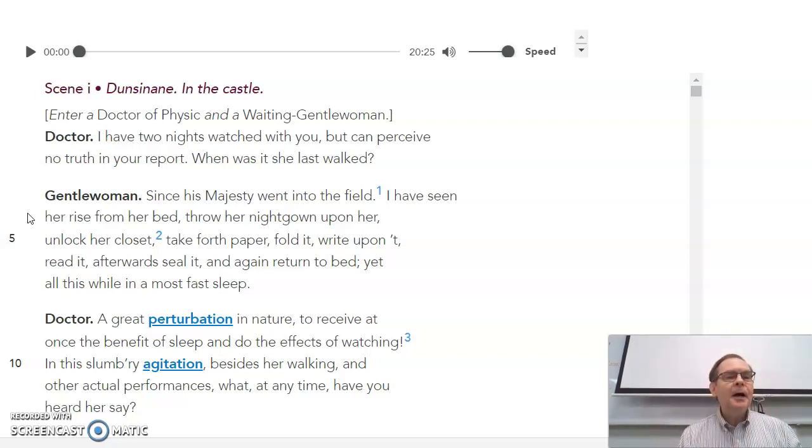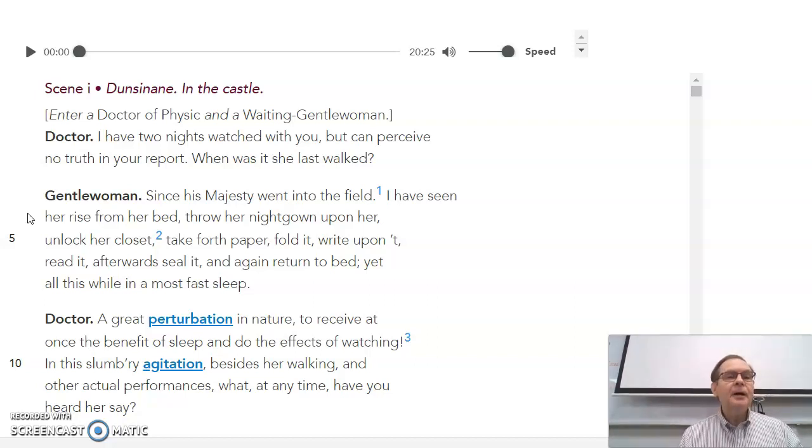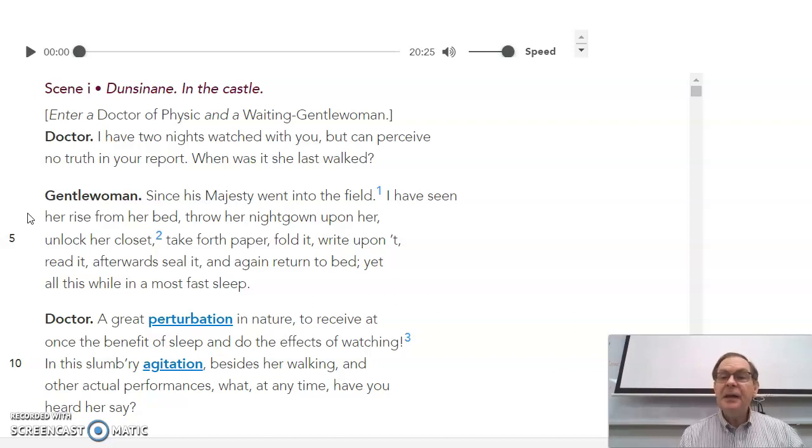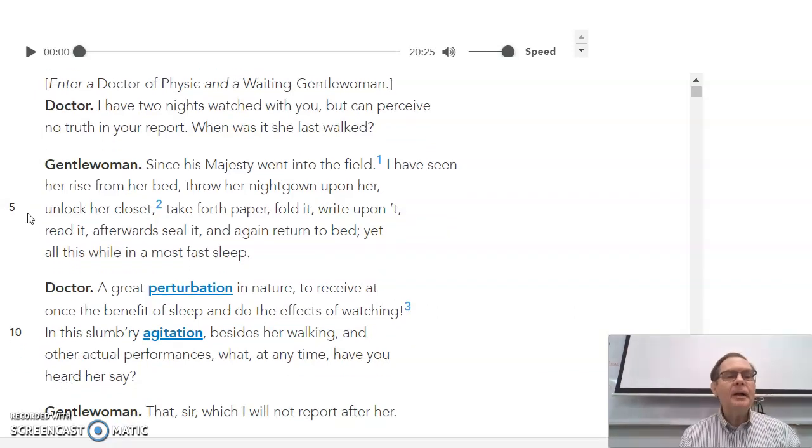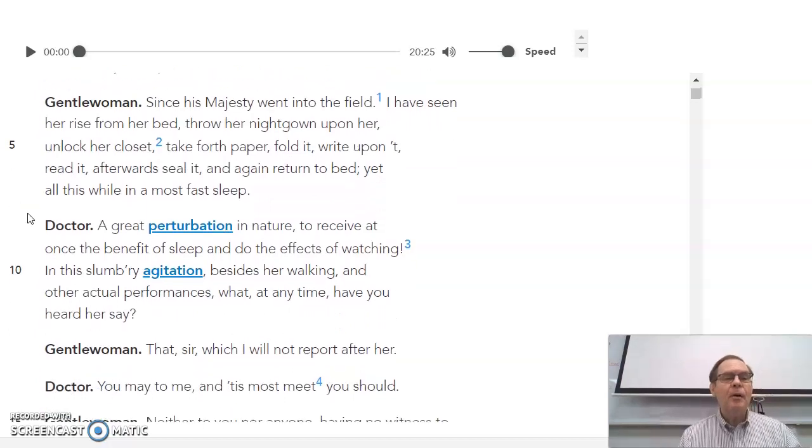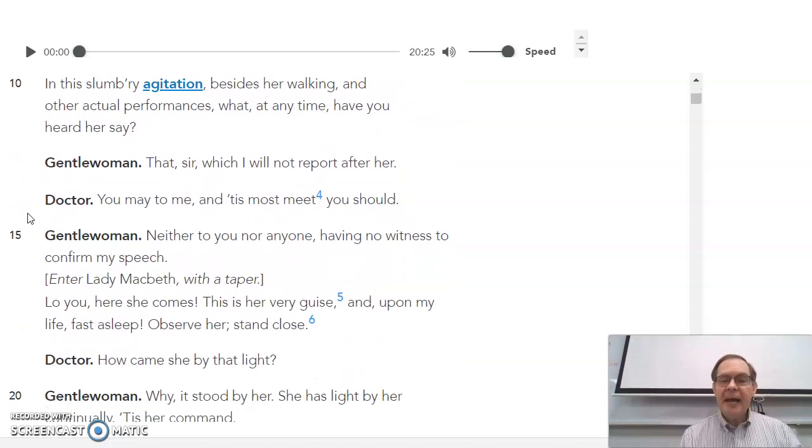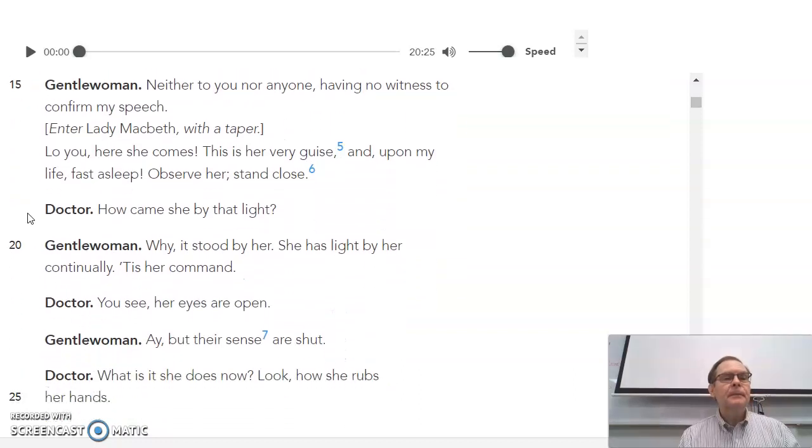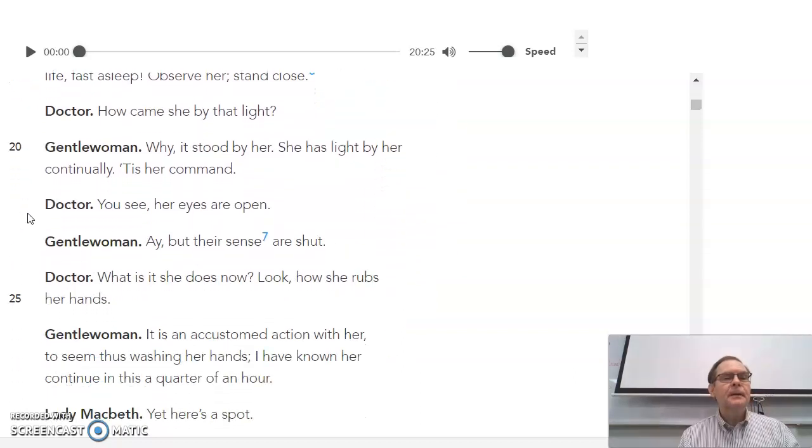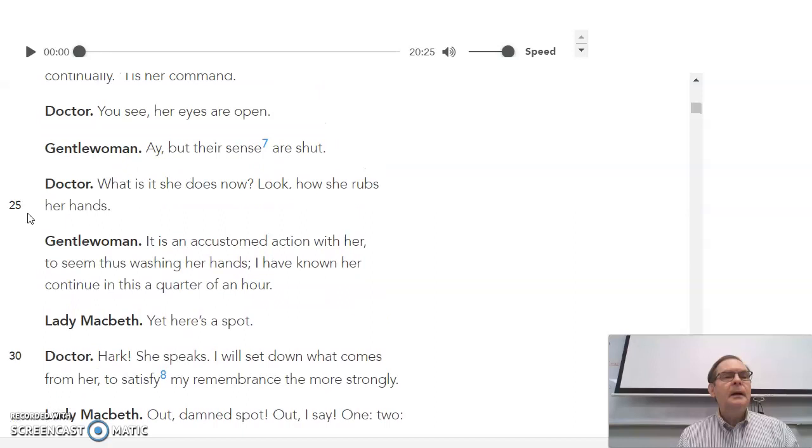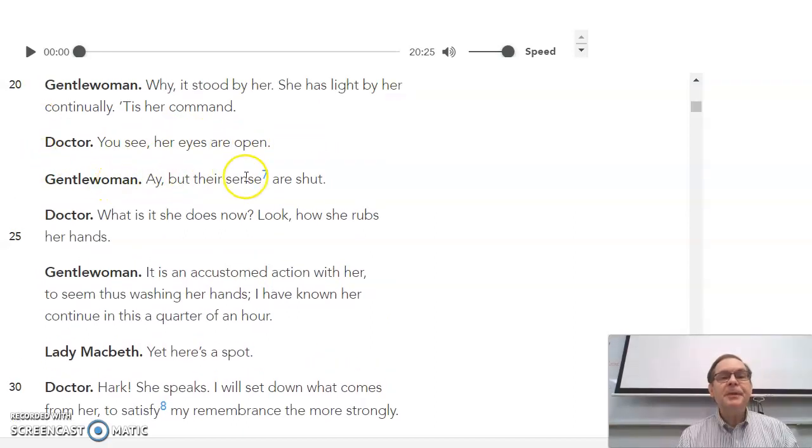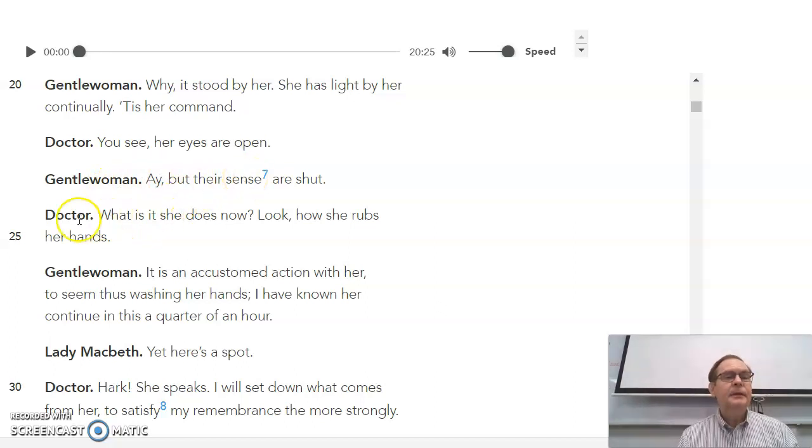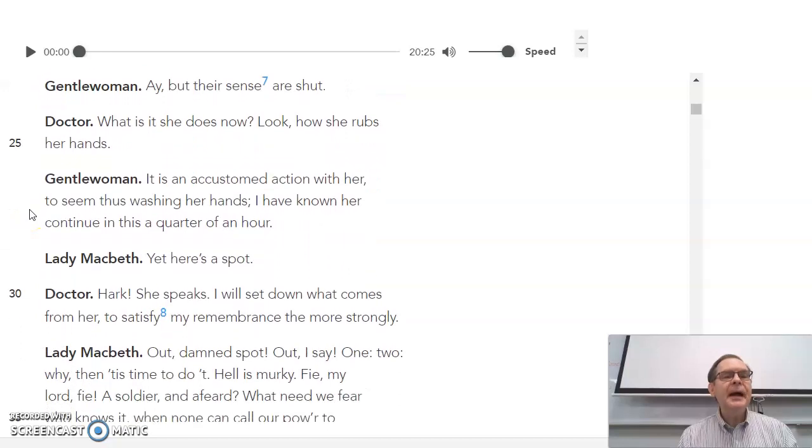A doctor and Lady Macbeth's gentlewoman or personal nurse have been there. The doctor's watched two nights and hasn't seen anything. But this night, Lady Macbeth starts sleepwalking again and talking in her sleepwalking. Lady Macbeth has a candle with her. And the doctor says, see, her eyes are open. But the gentlewoman says, yes, but their sense is shut. And then the doctor, what is it she does now? Look how she rubs her hands.